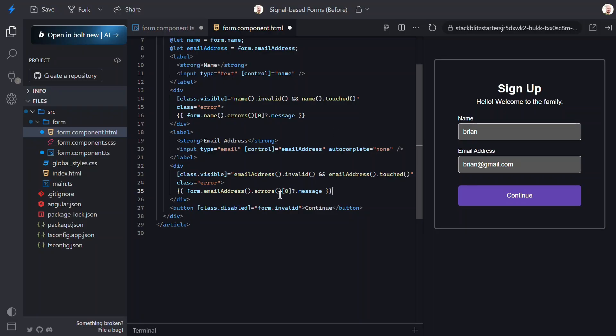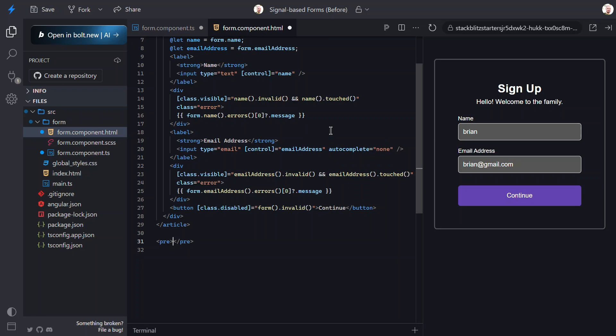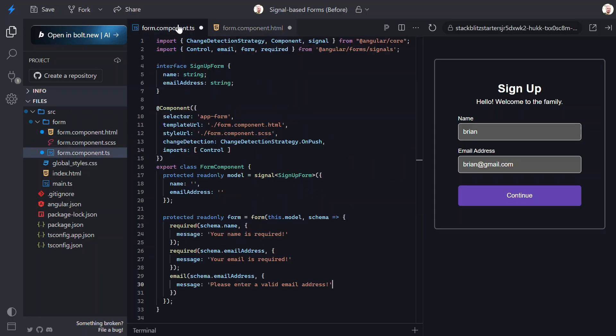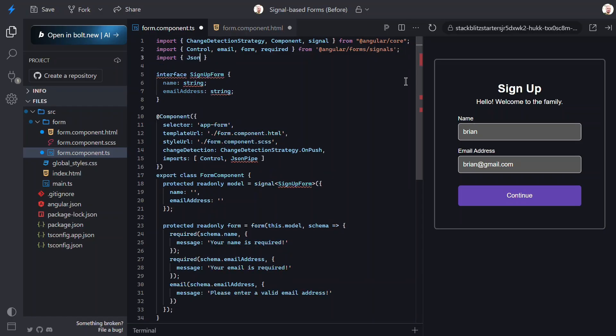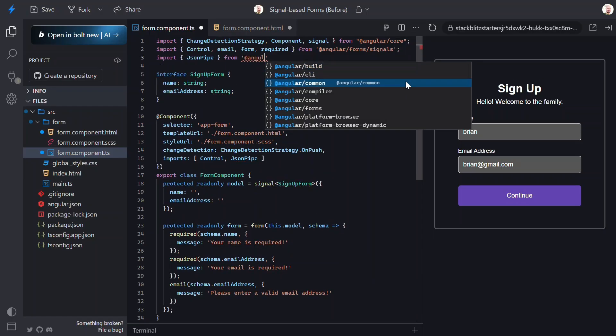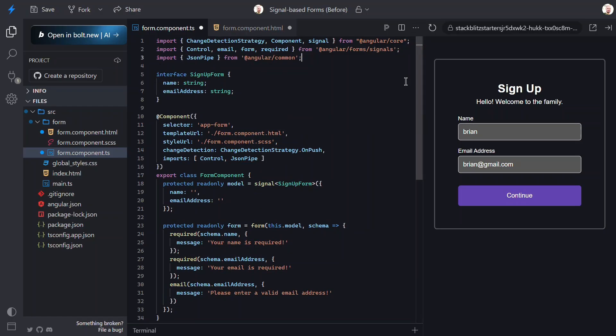Then, for the last piece, we just need to update to signals for the disabled class binding on the submit button. And then, just so we can better understand what's happening here, let's add the string interpolated output of our model signal here using the JSON pipe. This will help us understand how the form and the signal play together. We need to switch back to the TypeScript real quick and import the pipe too.